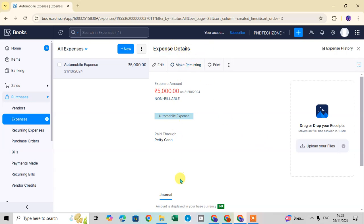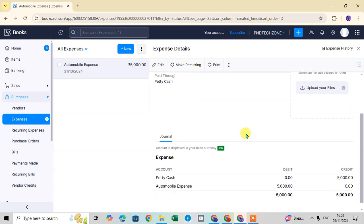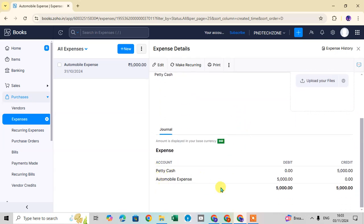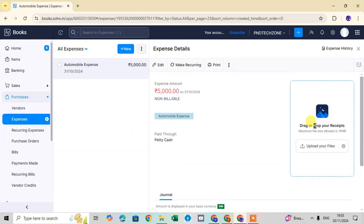After saving, you'll see a preview of the expense — it shows the Automobile Expense of 5000 with the date. The journal entry shows Petty Cash and Automobile Expense with debit and credit columns. Any uploaded file would also be shown here. If no file was uploaded, it won't appear.